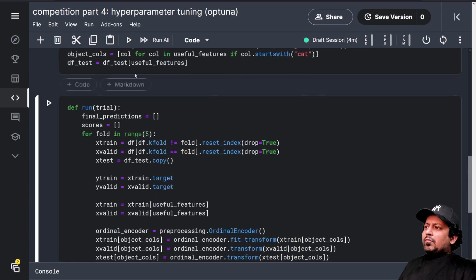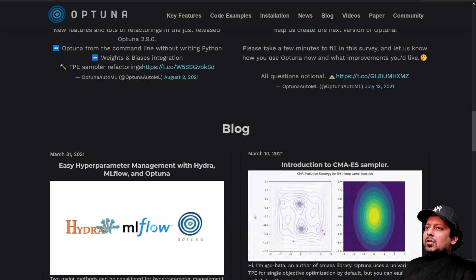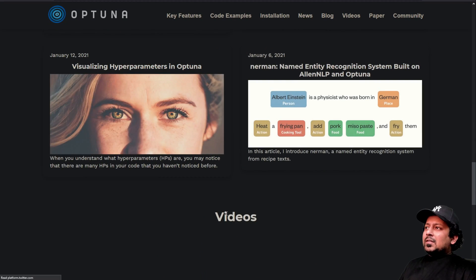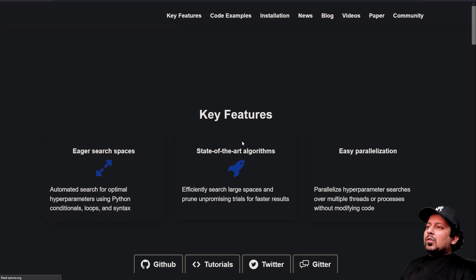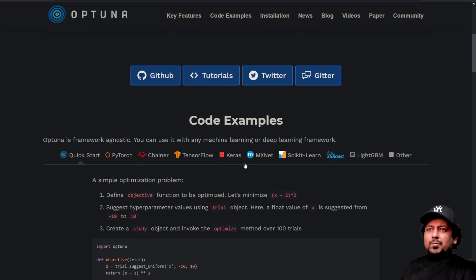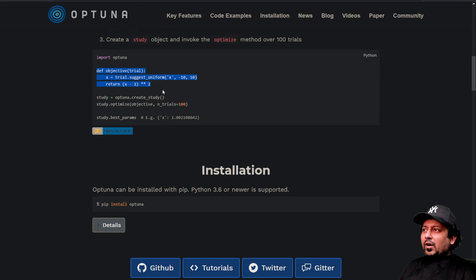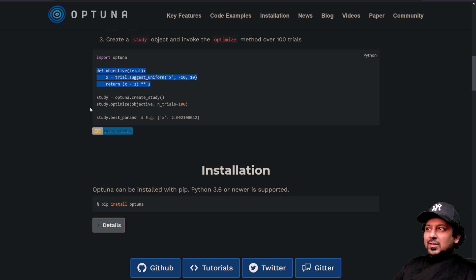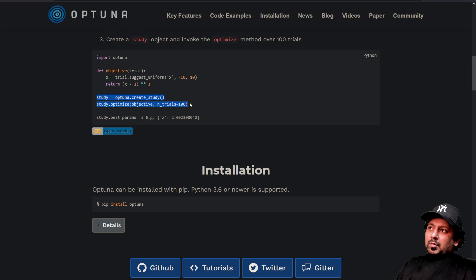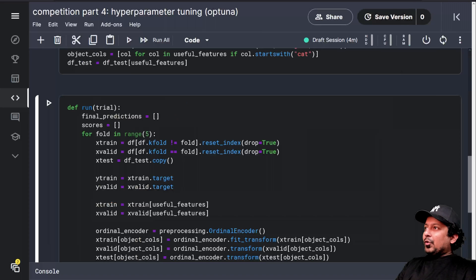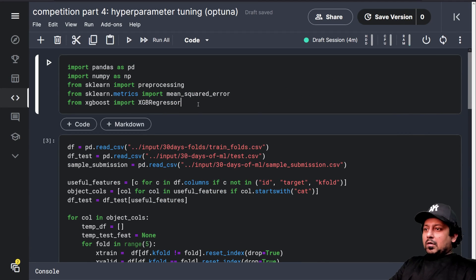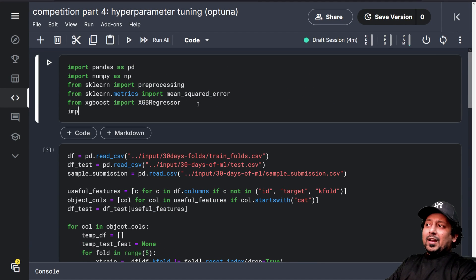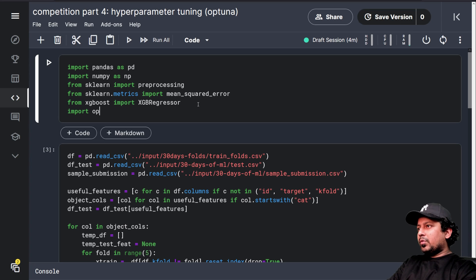the mean of the RMSE scores that you have obtained, np.mean of scores. So now when we looked at the Optuna example, we saw that it expects an objective function. That is our run function now. And it expects these two simple lines of code, which is just to create the study and it creates trials on its own. So I will import Optuna here.